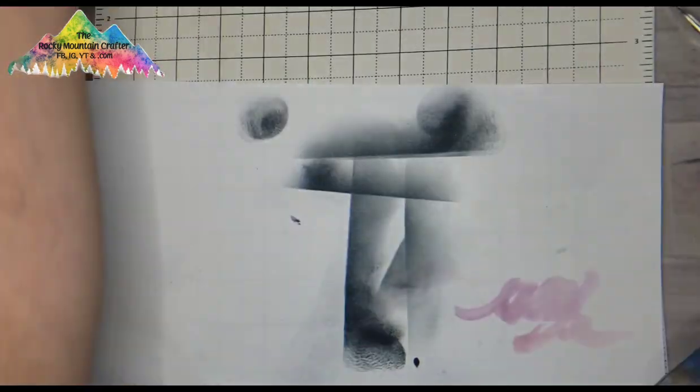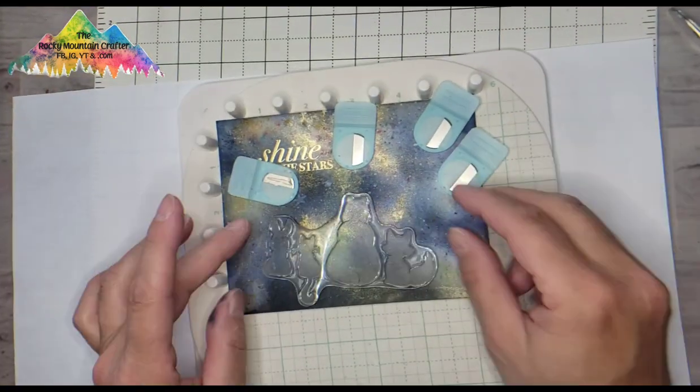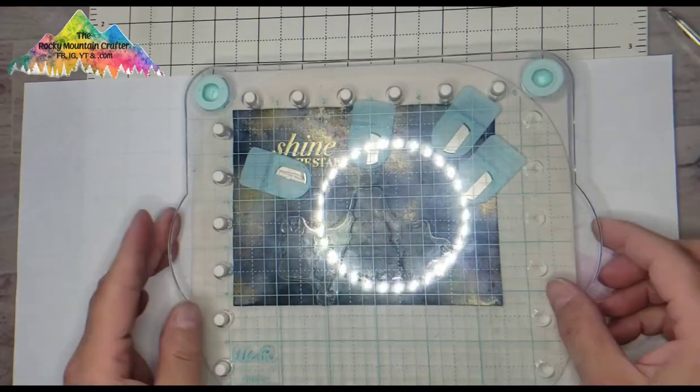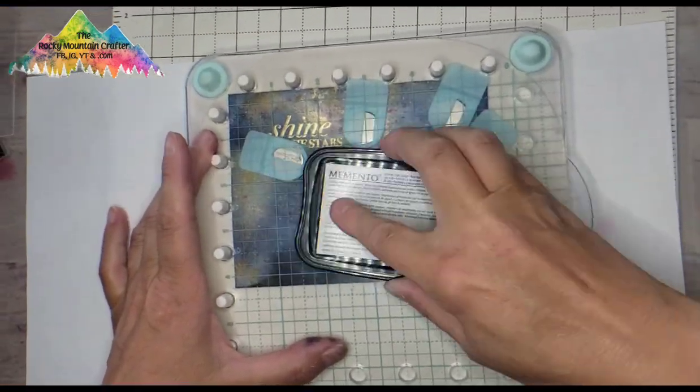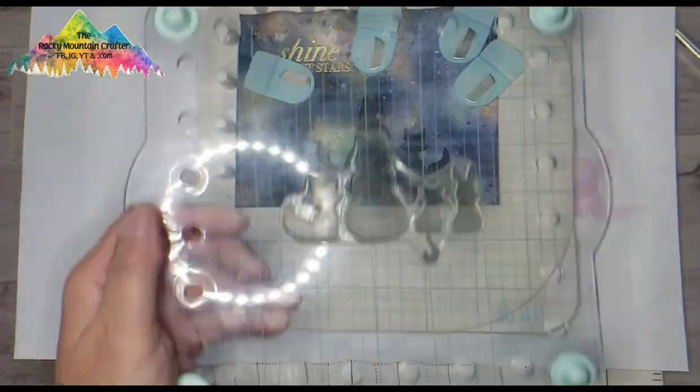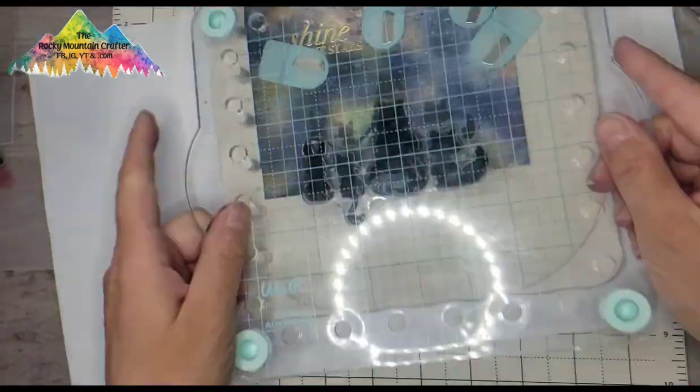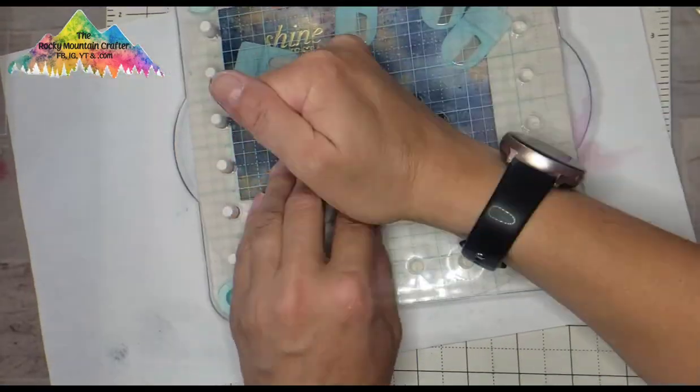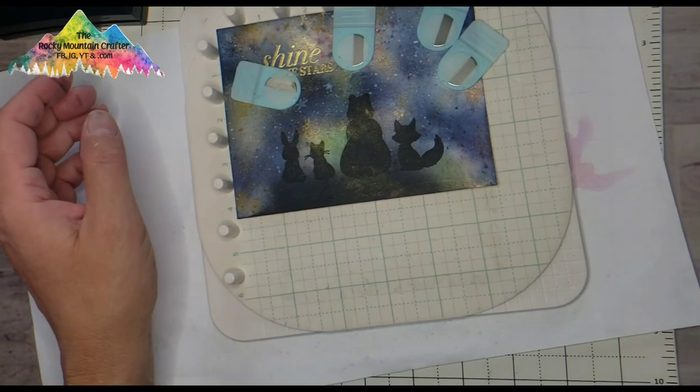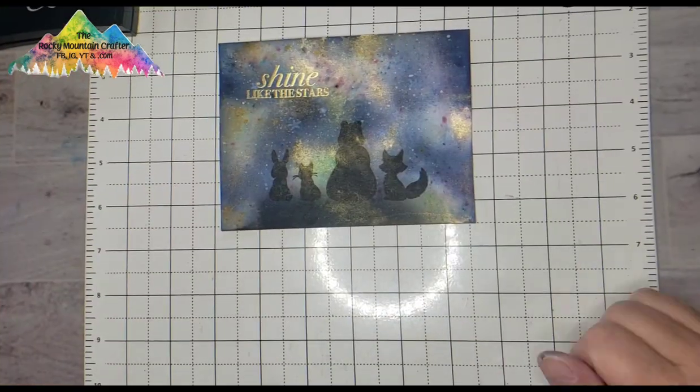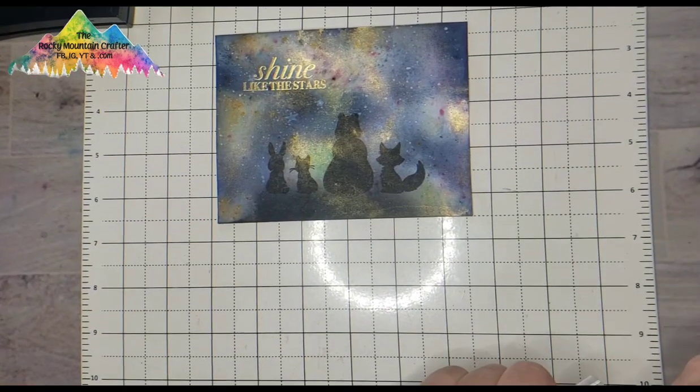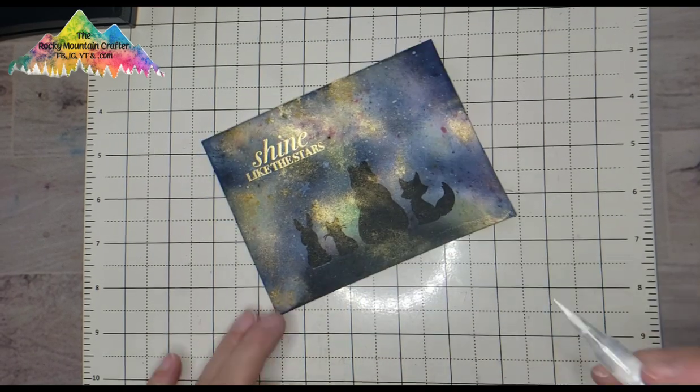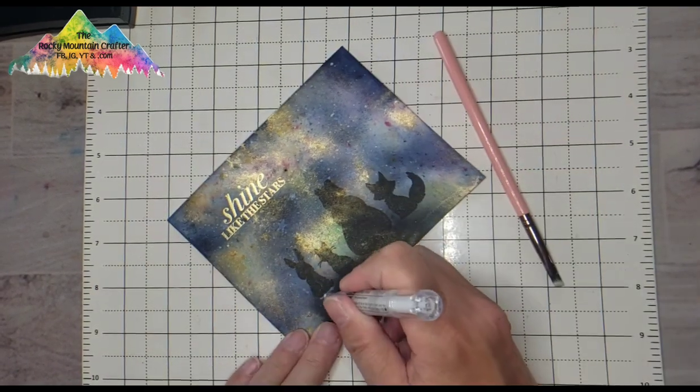And then I put the animals into my Precision Press stamping platform and ink those up in the same Memento black. Now I did it a few times. I find that the black on this card was not very saturated, but that's okay. It's going to be mostly covered by shaker elements.